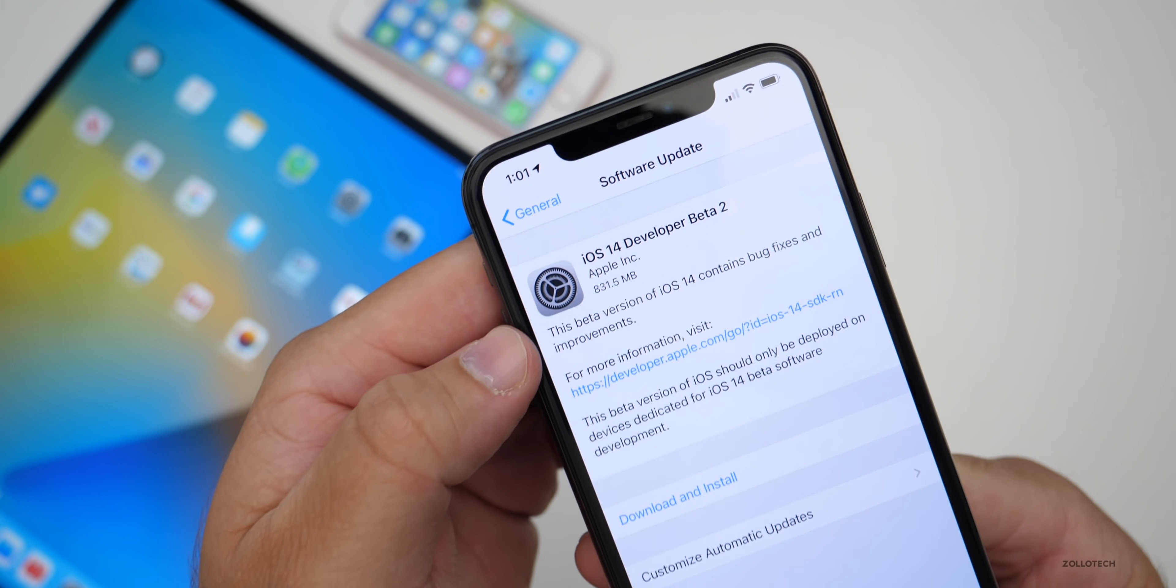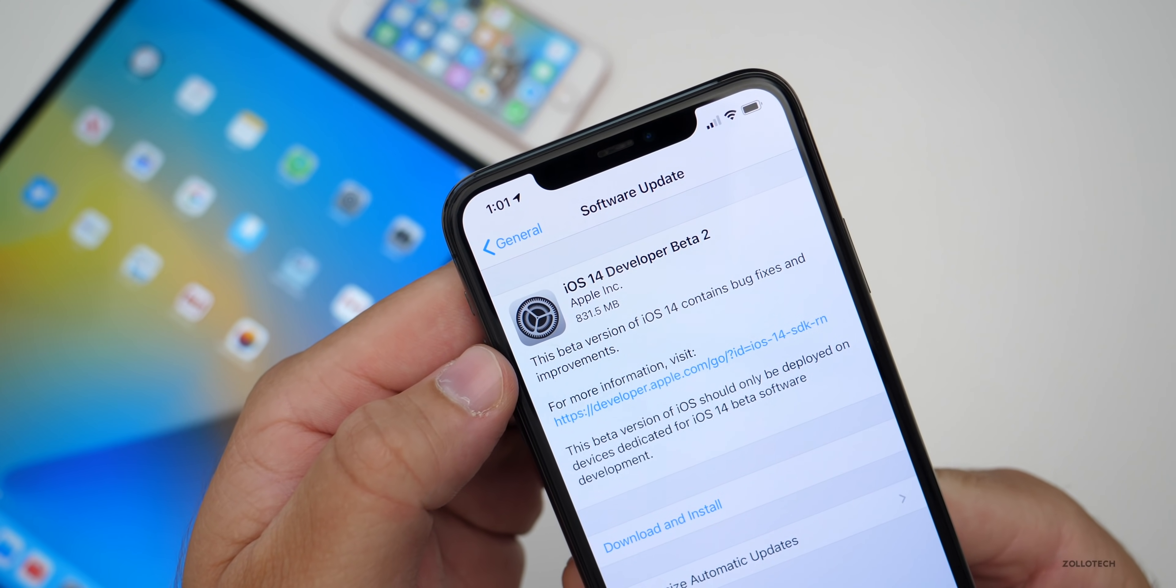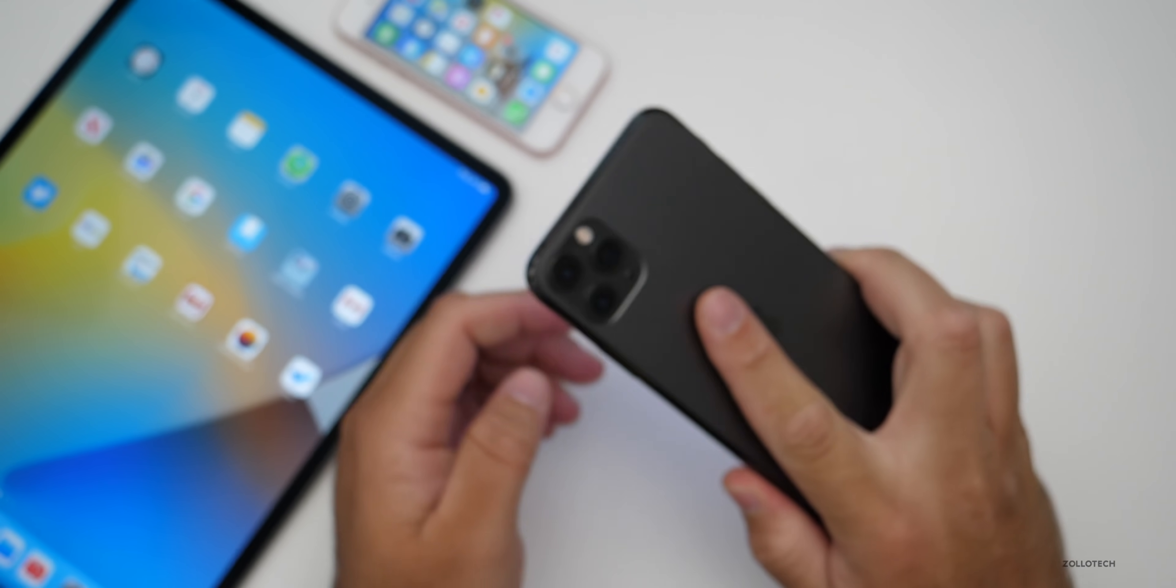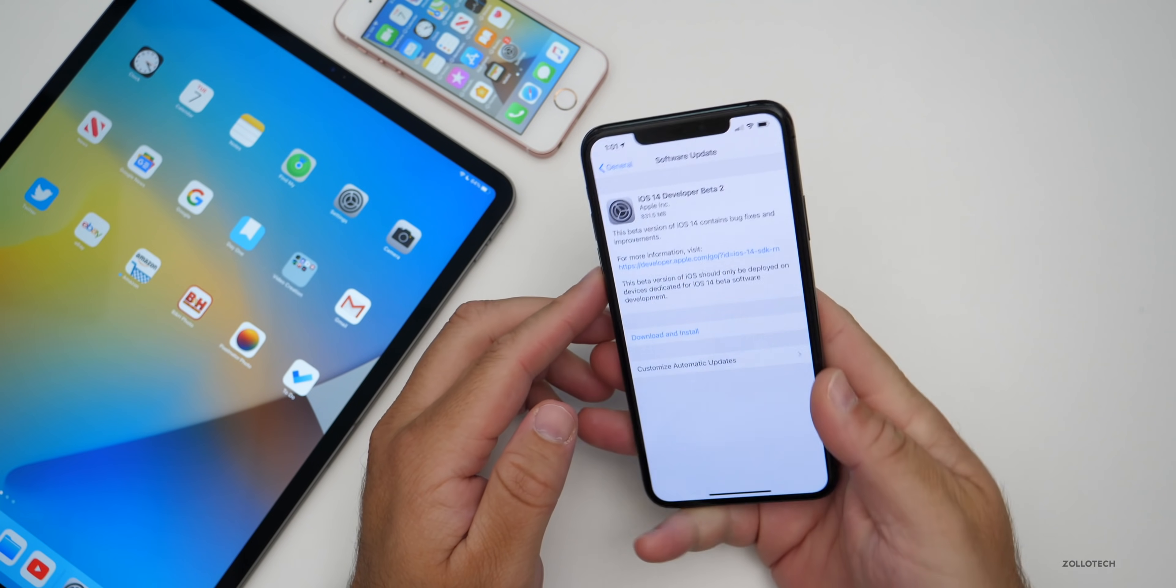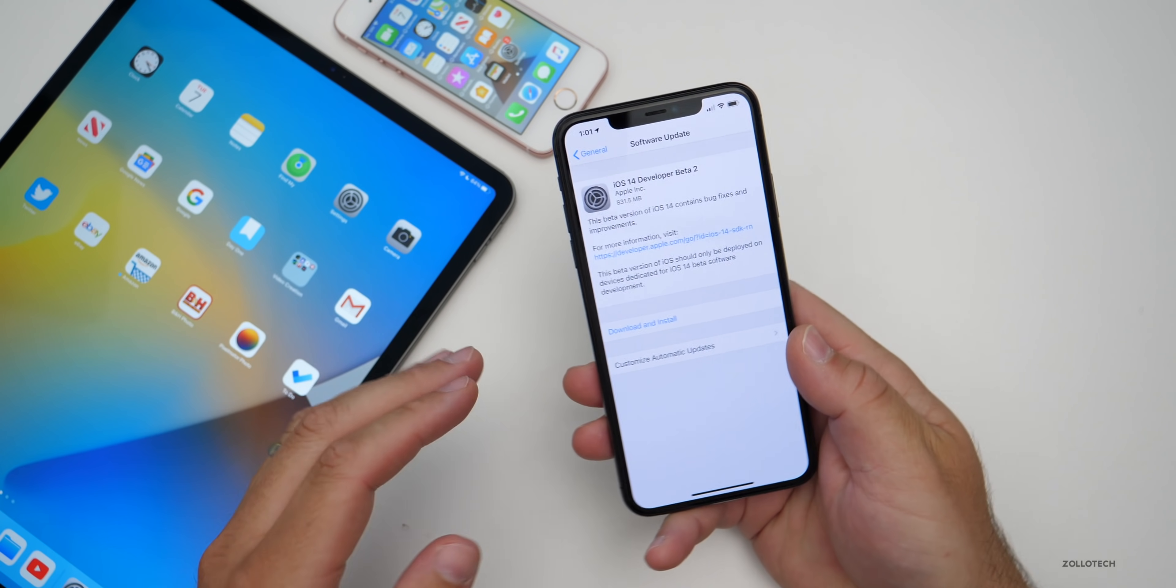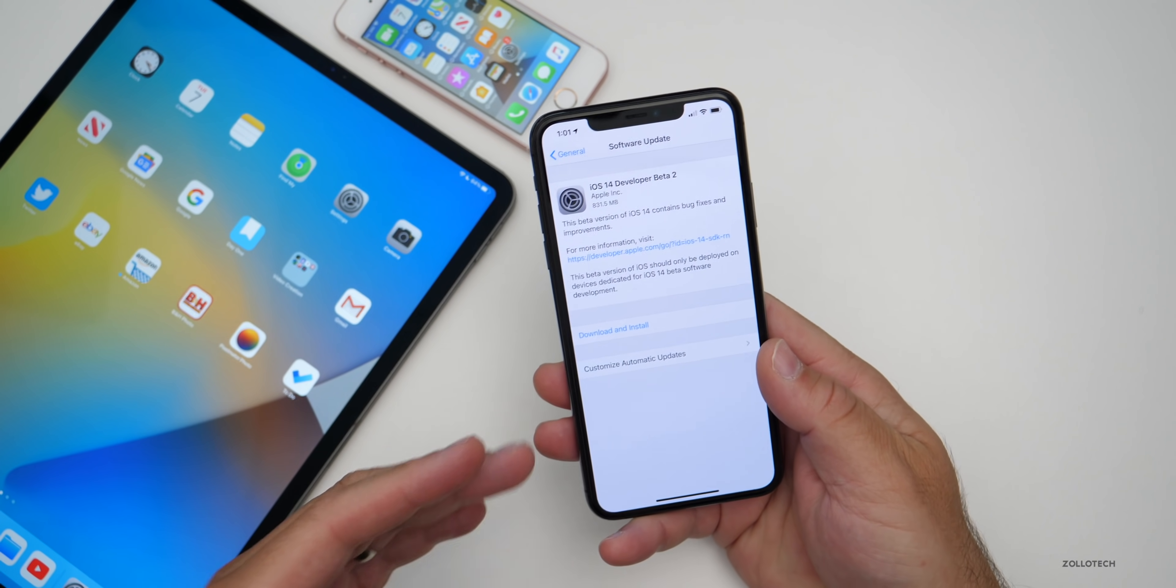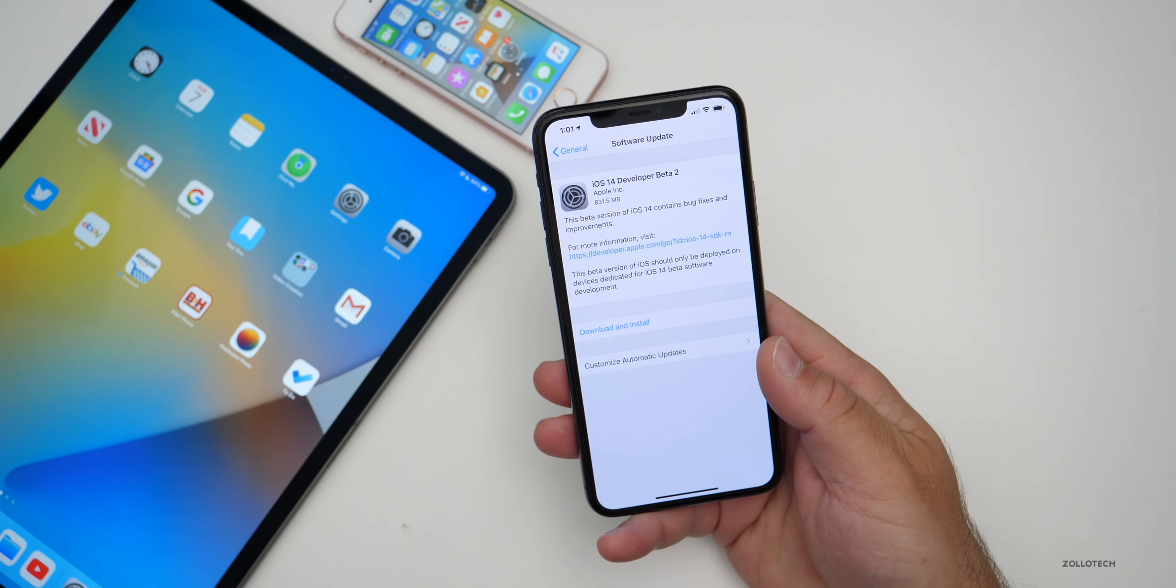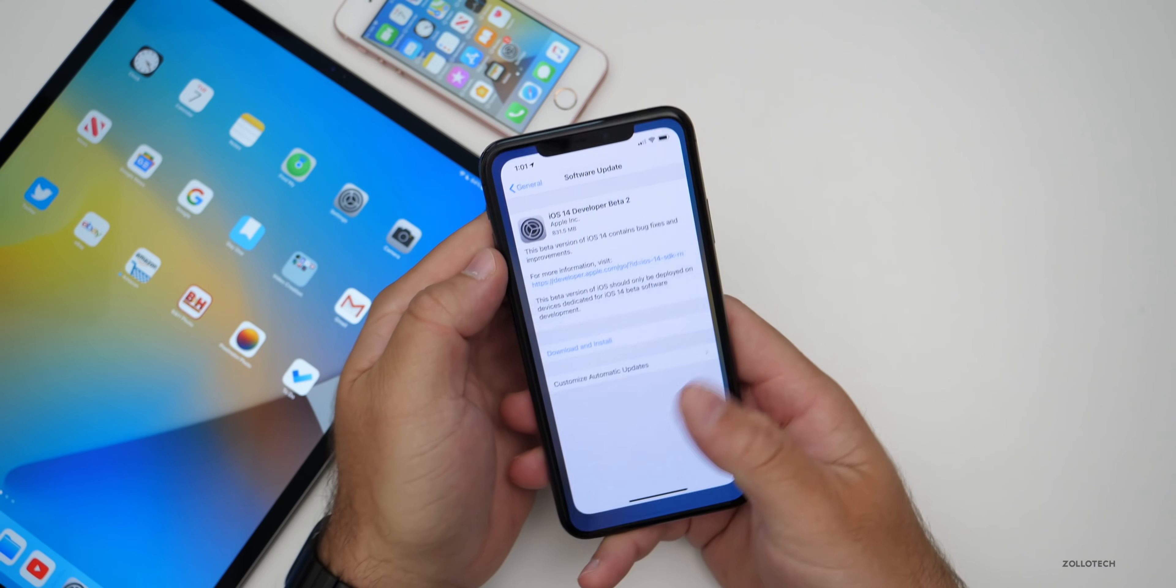This came in at 831.5 megabytes on my iPhone 11 Pro Max, and it was similarly sized on all of these devices. It's a pretty large update and I'm still having that storage bug. I'll talk about that in a moment.